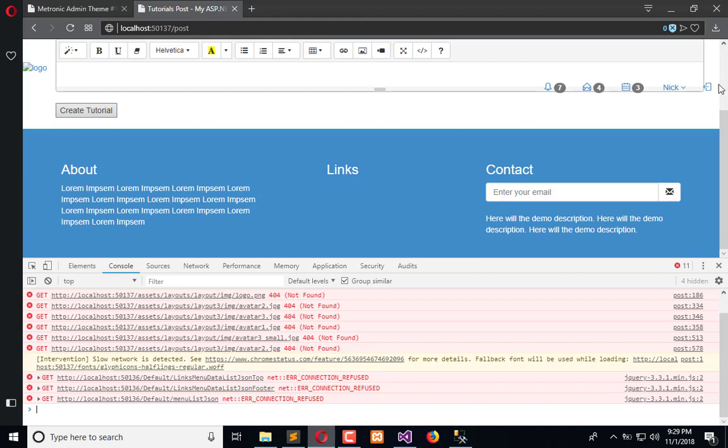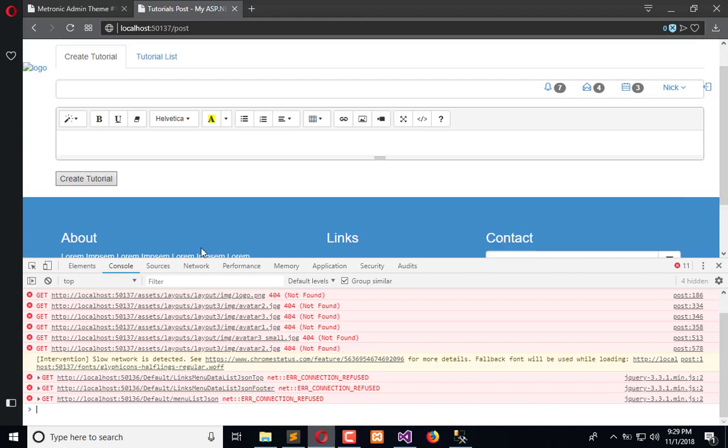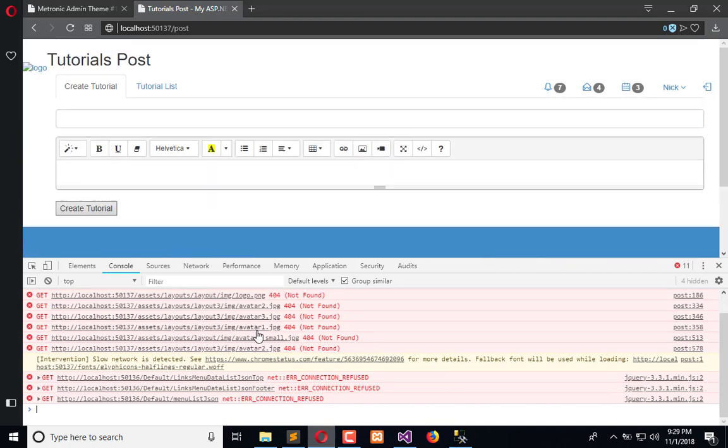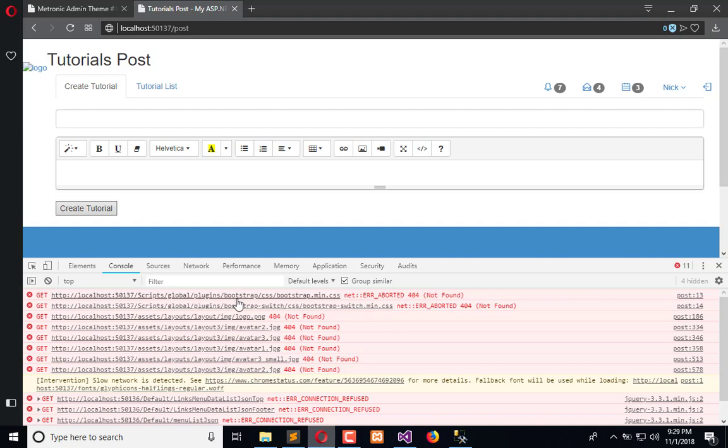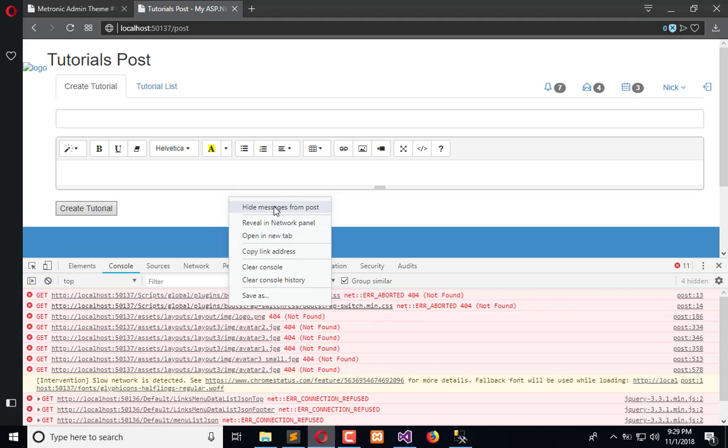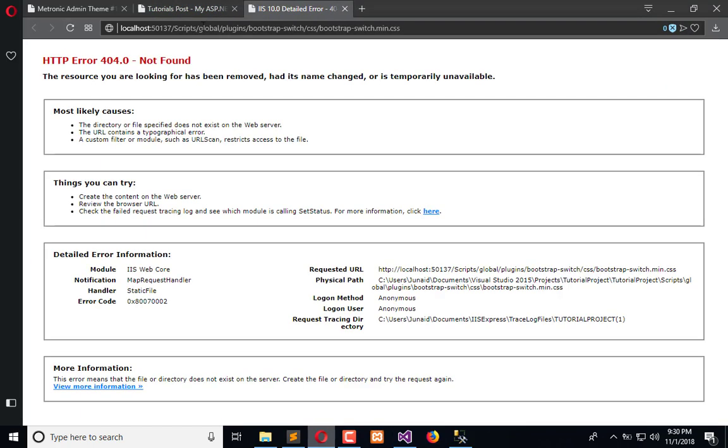Somehow it's changed but all the things are not available because these things are not available here. It's not available and it's also not in the script global. We need to figure out why these are not working.